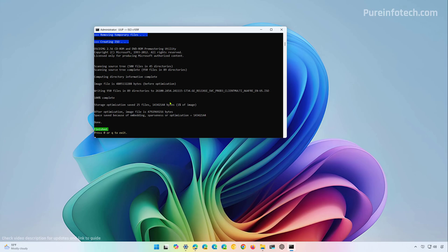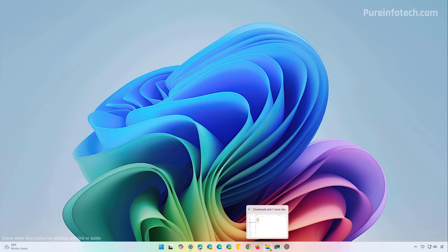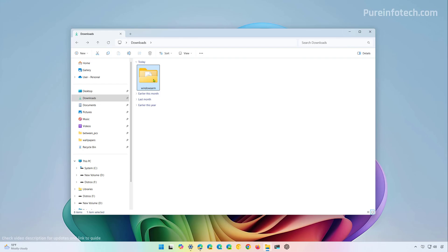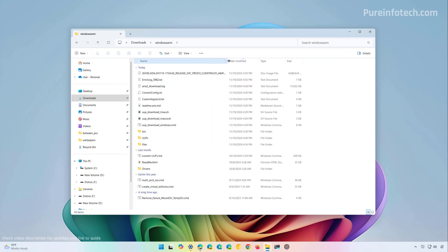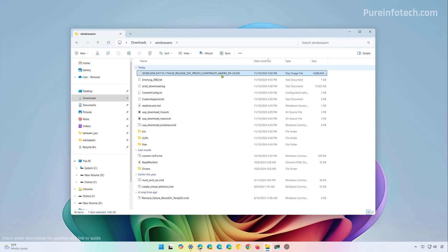Now after the script completed creating the custom ISO for Windows 11 you're going to see a screen like this and then just press zero to close the screen. Now if we open the folder where we extract the files that's where you're going to find the custom ISO file for ARM64 in this case and from here if you want you can rename it.